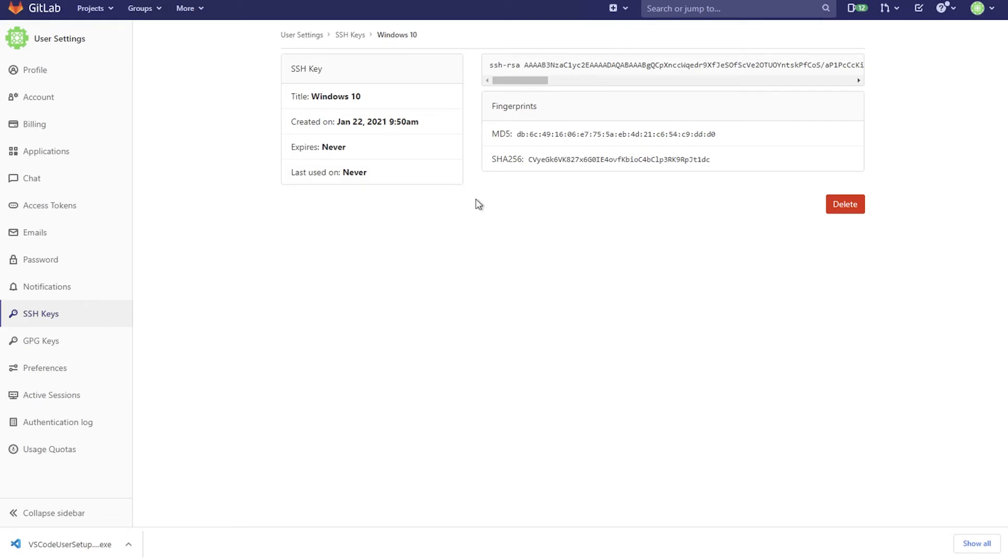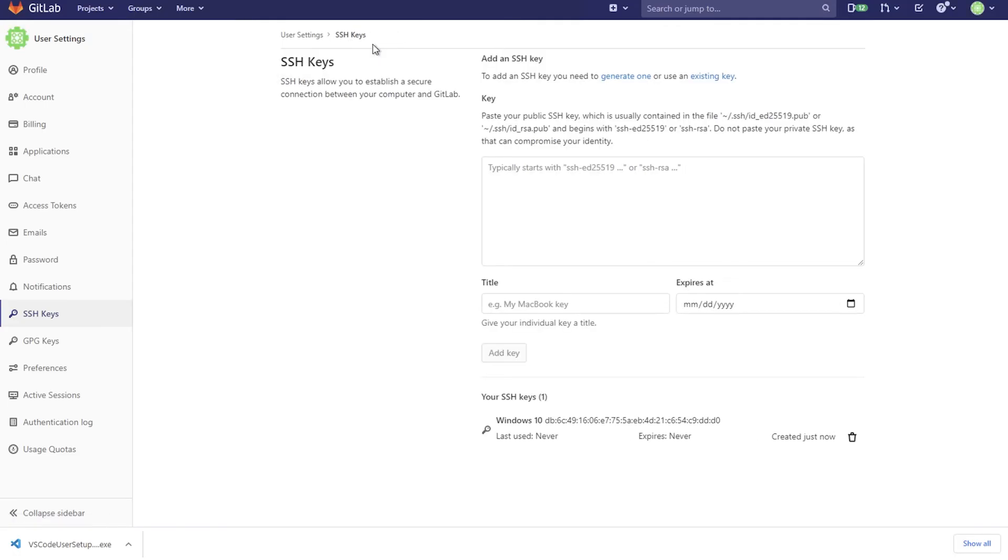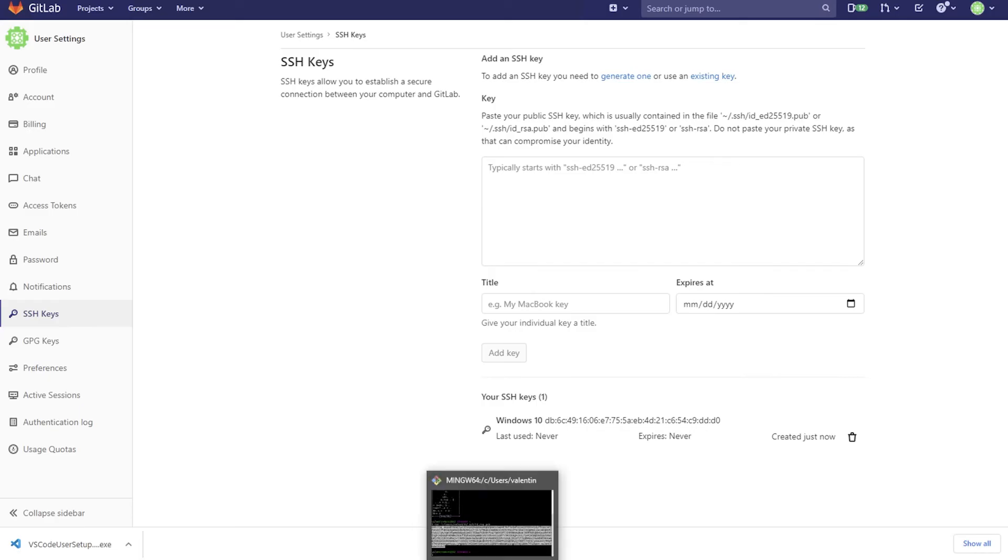Of course, later on, if for some reason, your SSH key has been compromised, you can go back here to your profile and click on this trash icon and you can delete it without changing your GitLab username and password. You know, just in case something doesn't work, you can play around with this. It's absolutely fine.